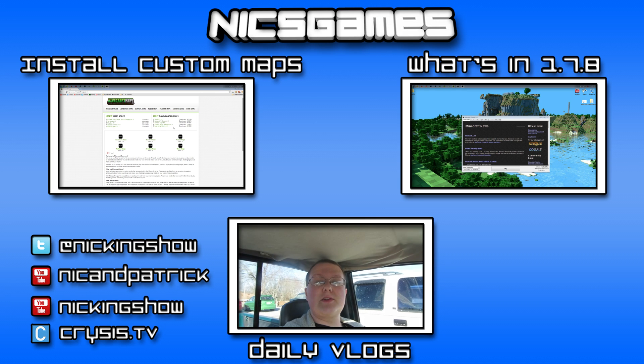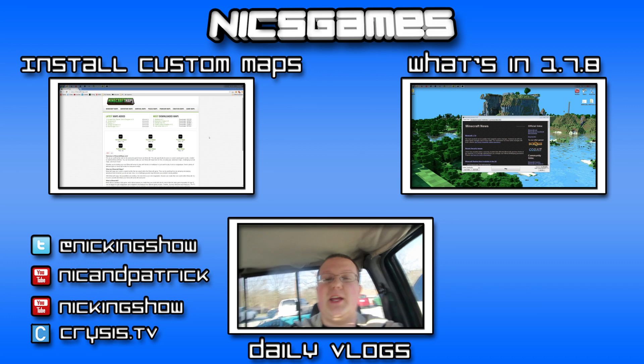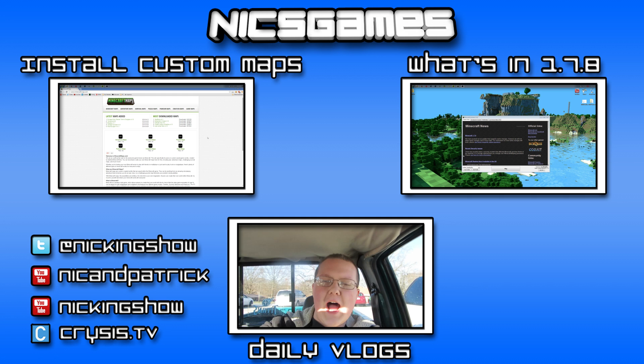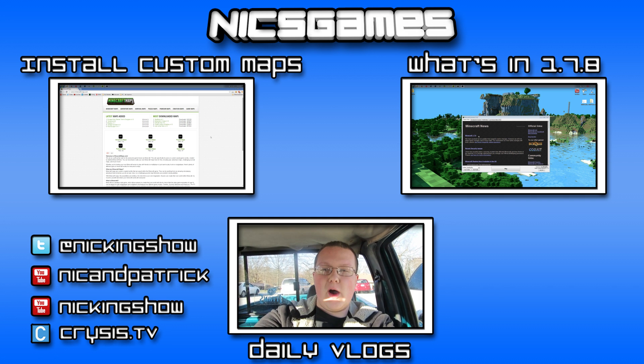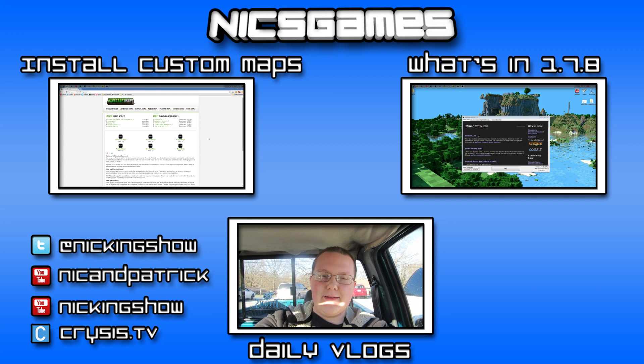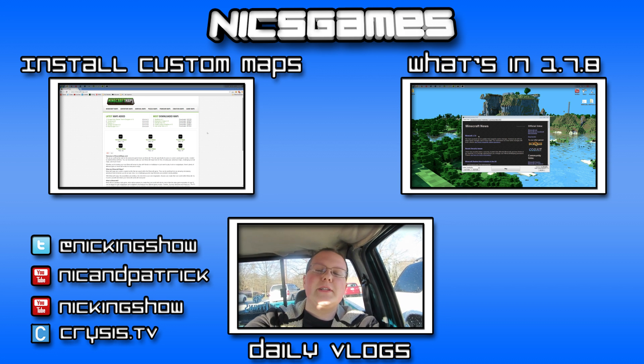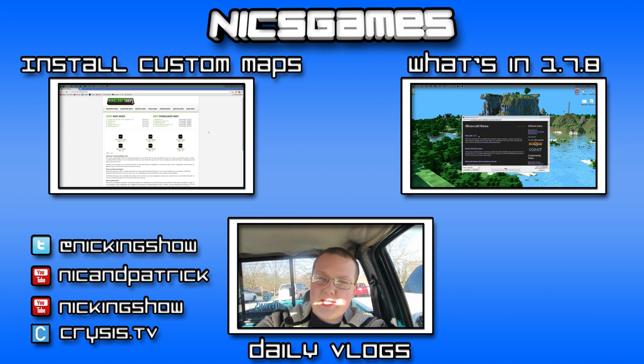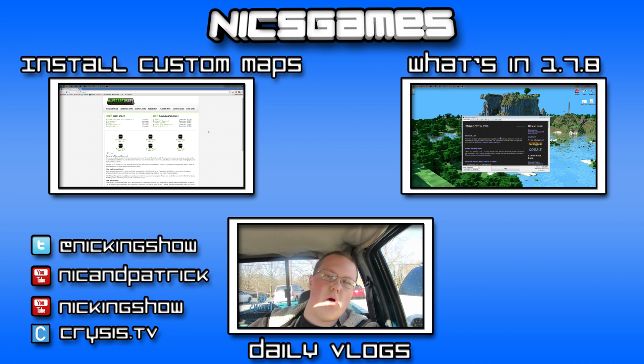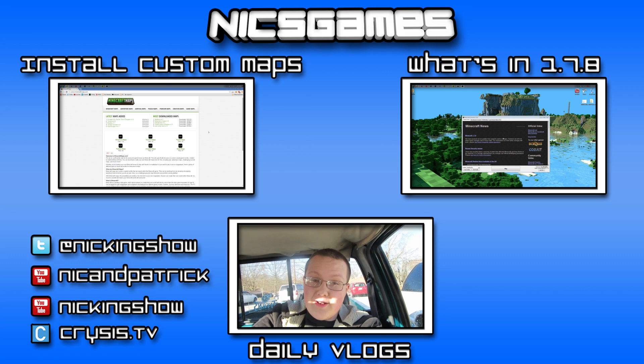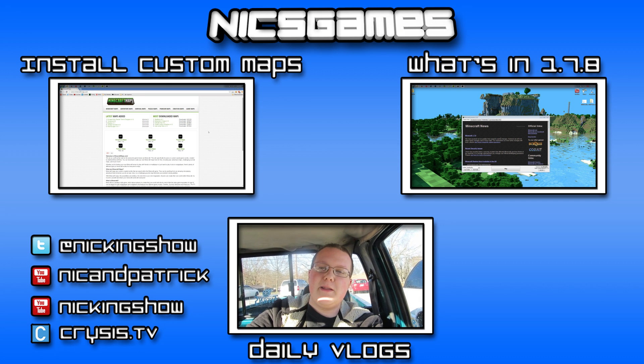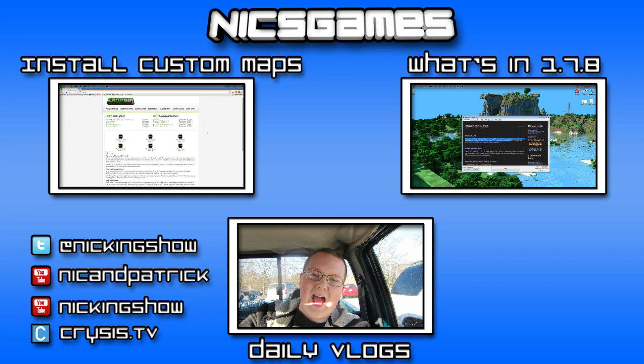And here's some videos you guys might want to go check out. On the left is how to install custom maps in Minecraft 1.7.9. You learned how to install texture packs in this video. Why not learn how to install custom maps? And on the right is what's new in Minecraft 1.7.9. You've downloaded the texture pack for it. But what exactly happened when this version came out, when it was updated? Check out that video to find all that awesome stuff out.